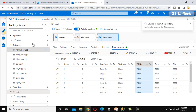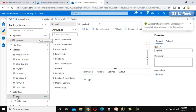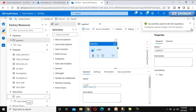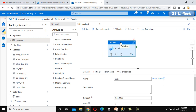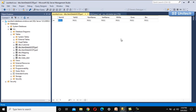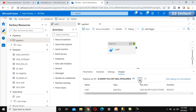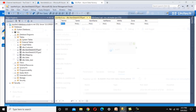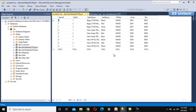We add the SCD Type 1 data flow to the pipeline and execute it. Since there is currently no data in the destination, all records should be loaded from the source in the first execution. The pipeline runs successfully. We go to SSMS and press Ctrl+R to refresh, and all data is now visible in the table.